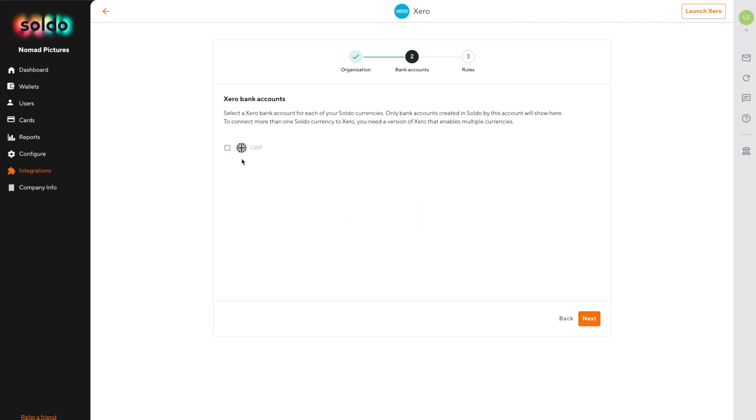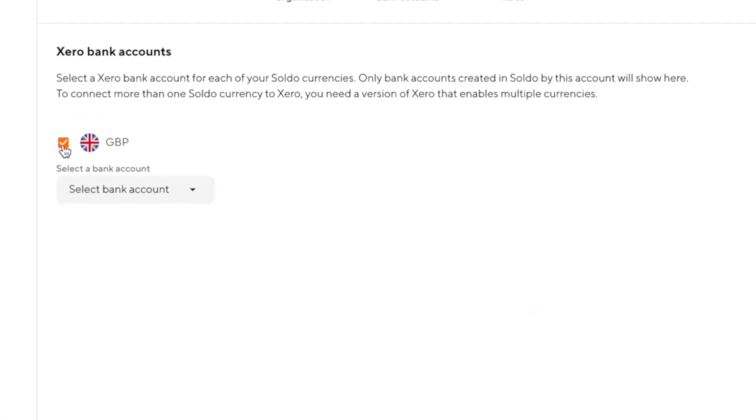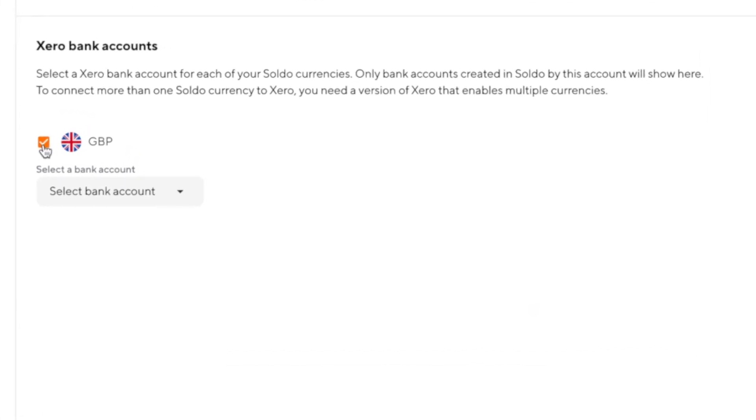The next step will ask you to choose which Xero bank account you'd like to link Soldo to. Now don't worry if you don't already have a bank account within Xero for your Soldo transactions, we can create one automatically during the setup process.